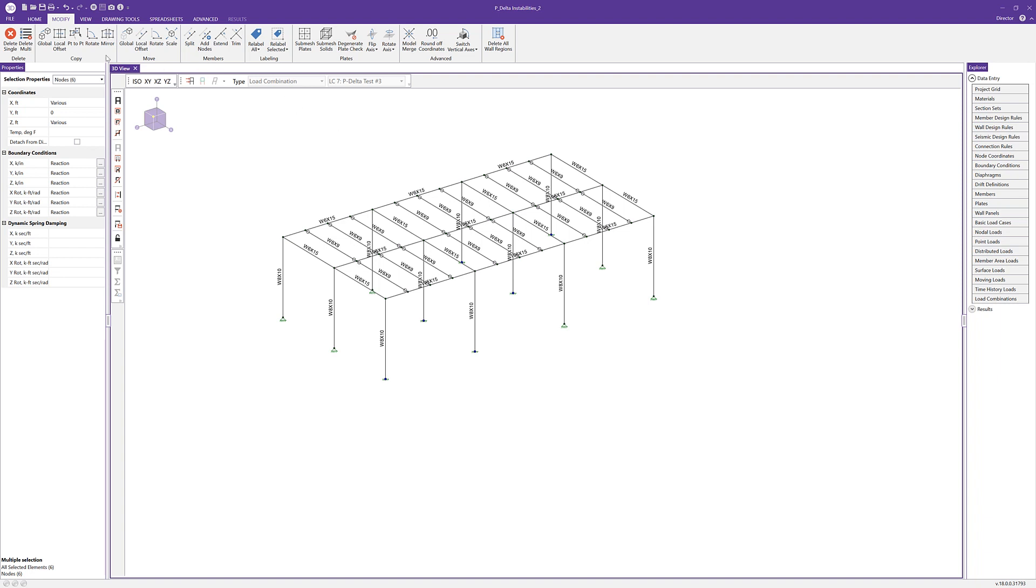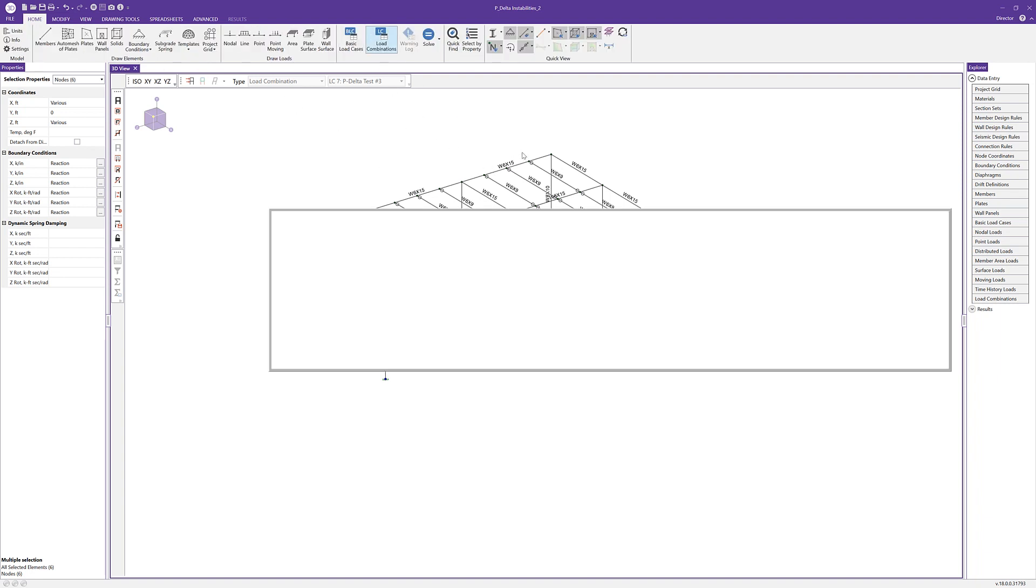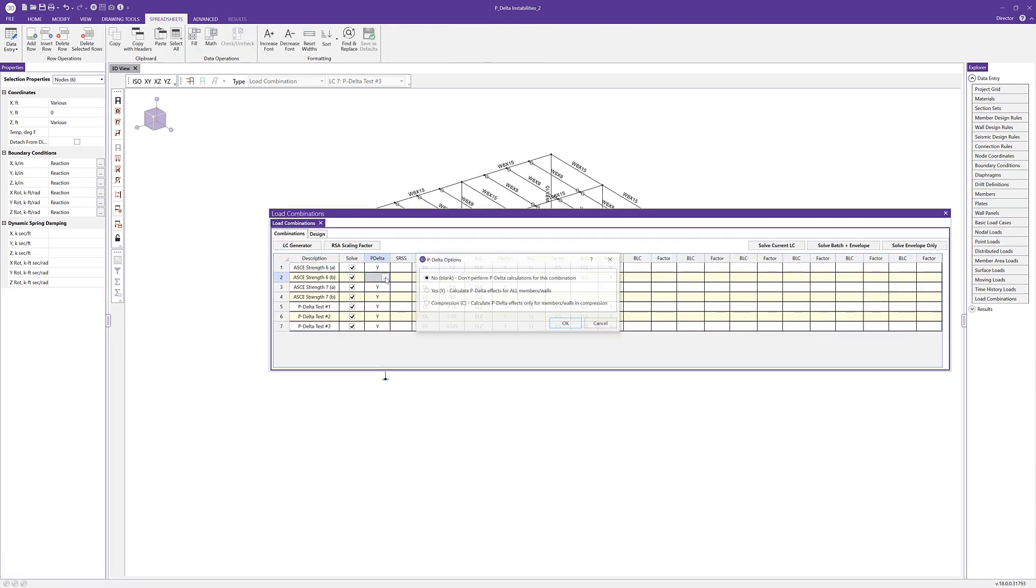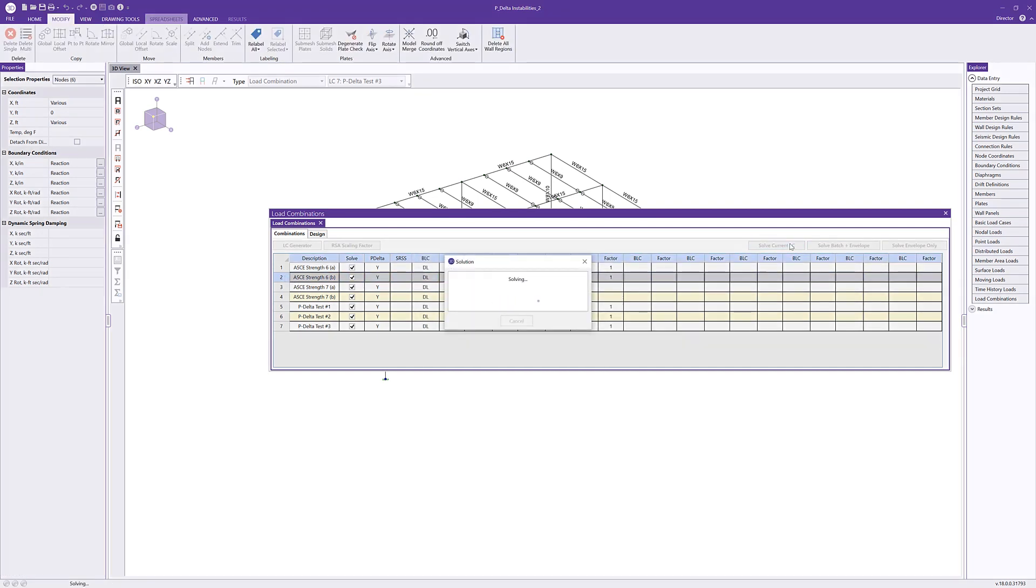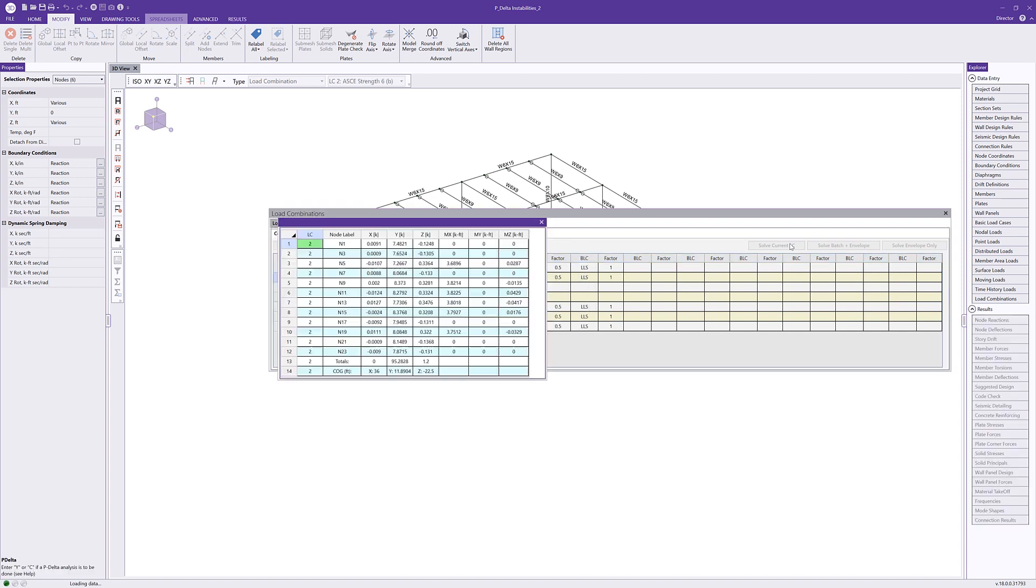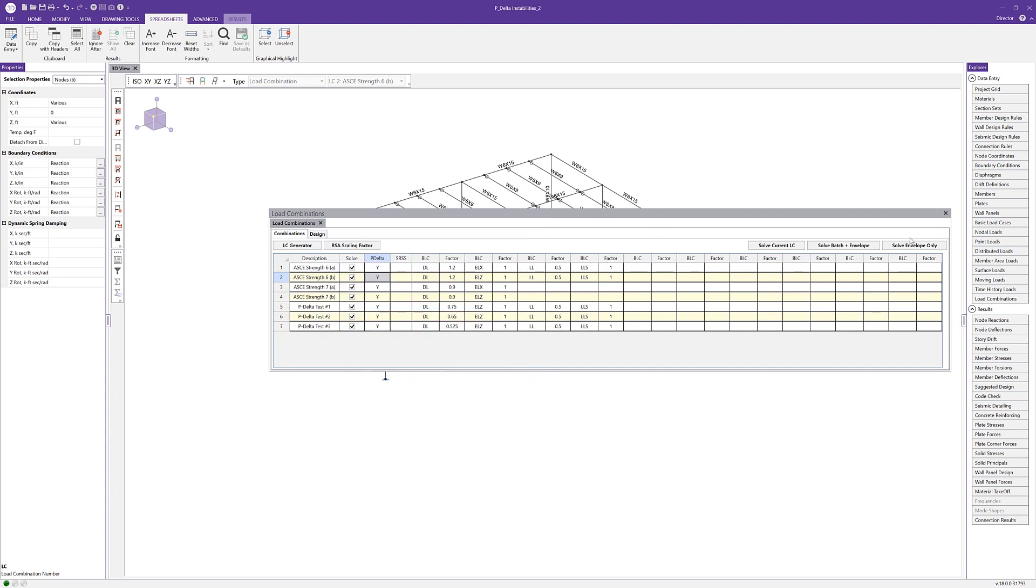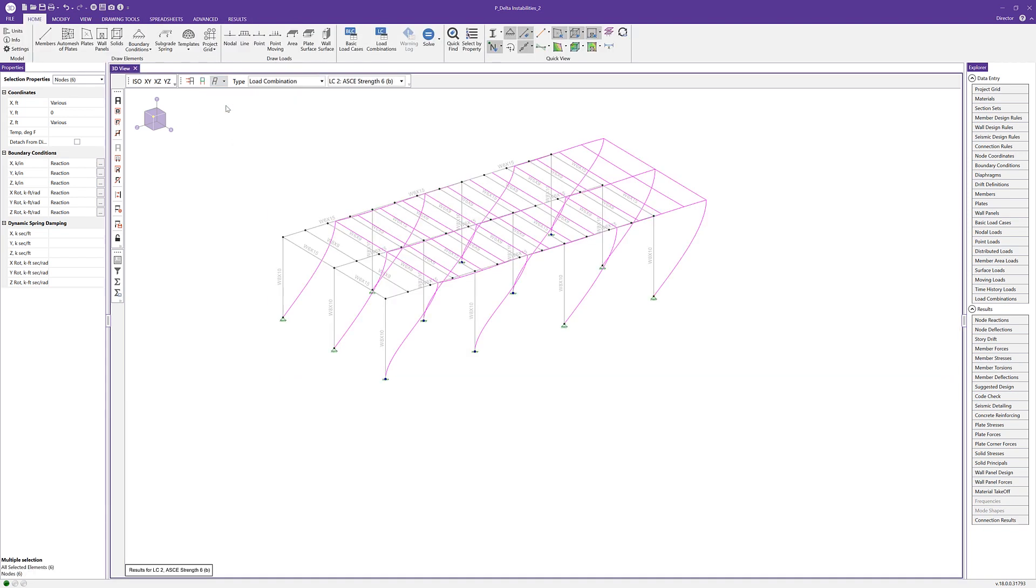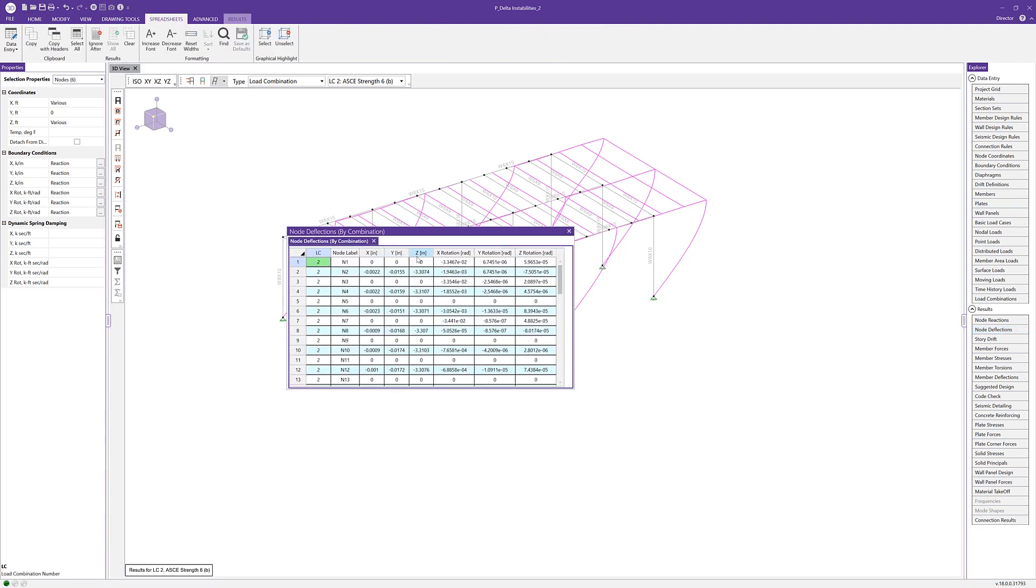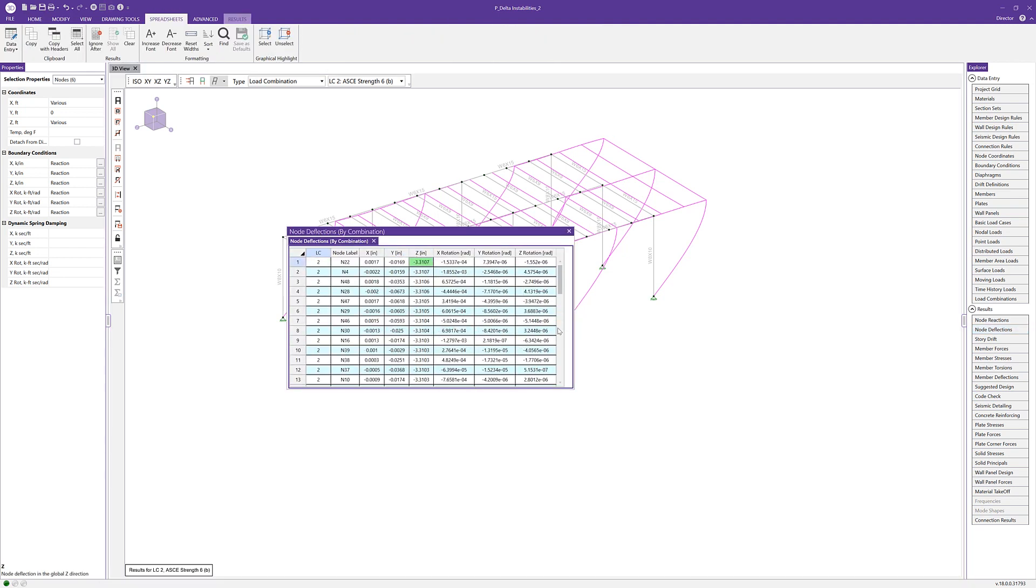Now with those fixed conditions, I'm going to go back to the home tab and back to our load combination spreadsheet. I'm going to re-enable P-delta analysis for combination two. We can then re-solve the model using load combination two with the full dead load to see that the structure is no longer unstable and that the joint deflections are reasonable. To confirm, we can enable the deflected shape as well as open the node deflection spreadsheet and sort to show the maximum deflections.